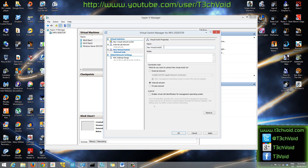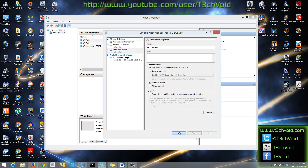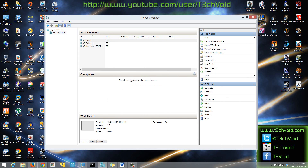It'll ask you what name you want to give to the switch — for example, "Test Lab Network." You can add some notes if you want. Make sure Internal Network is selected, and then just hit Apply. It's going to apply the changes, and you hit OK. Now that network is set up, but you're not done.